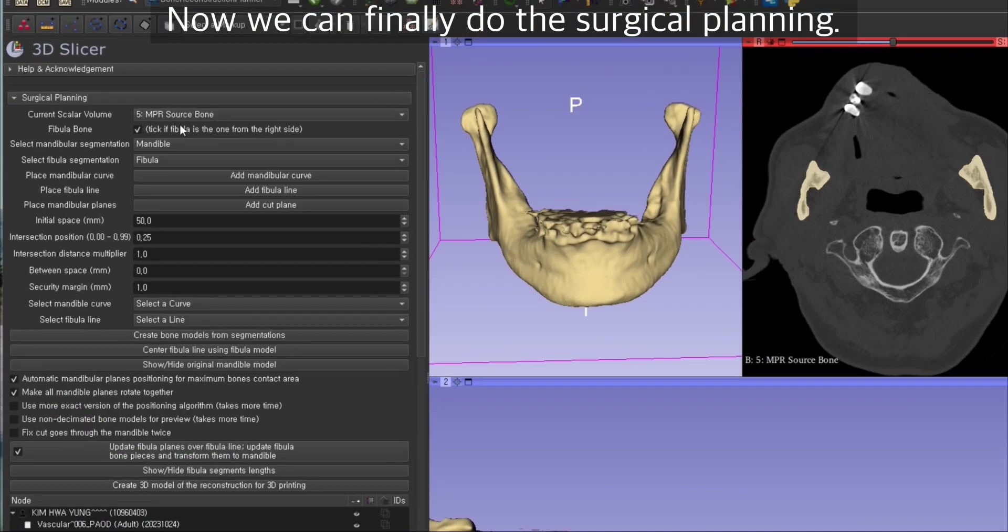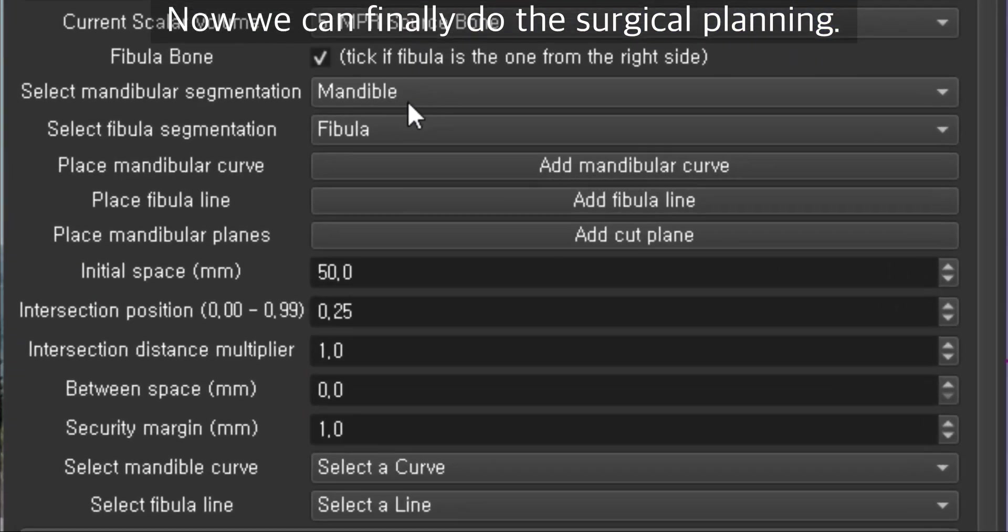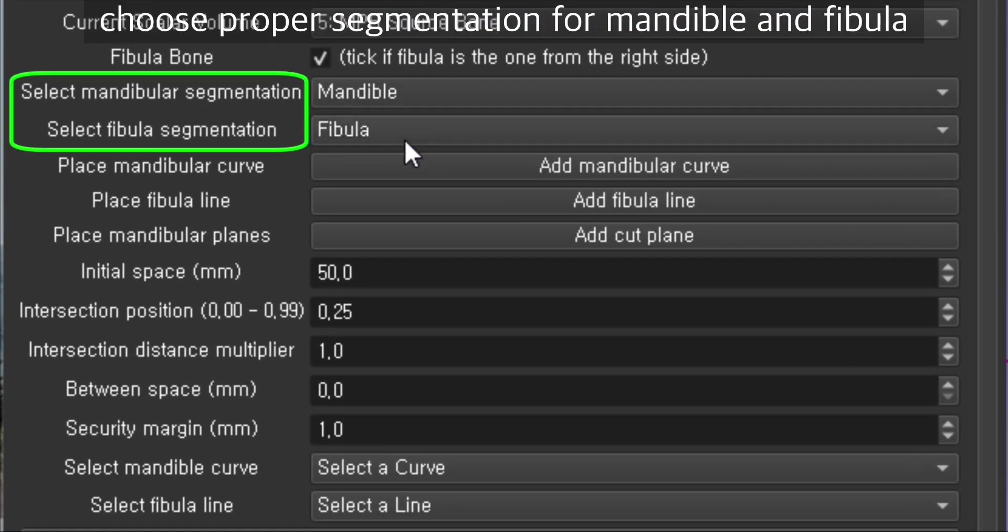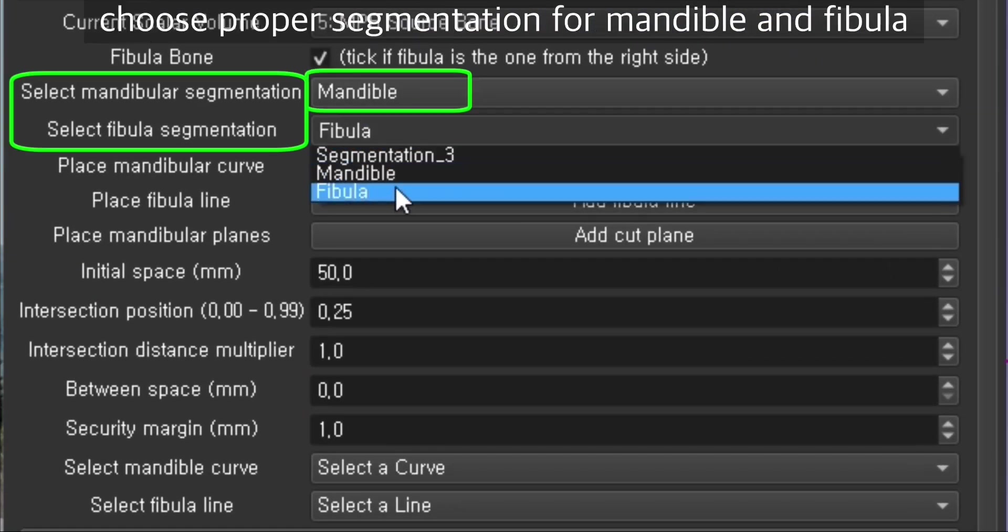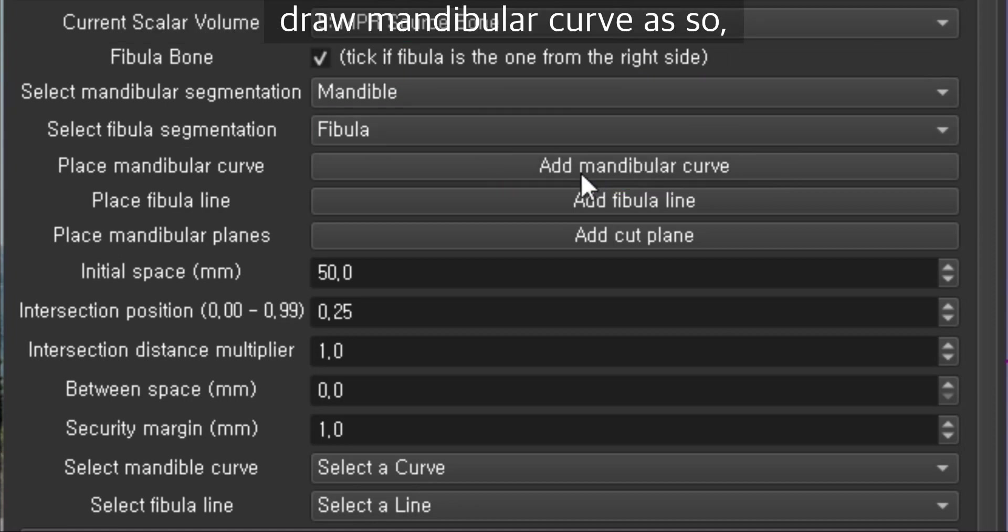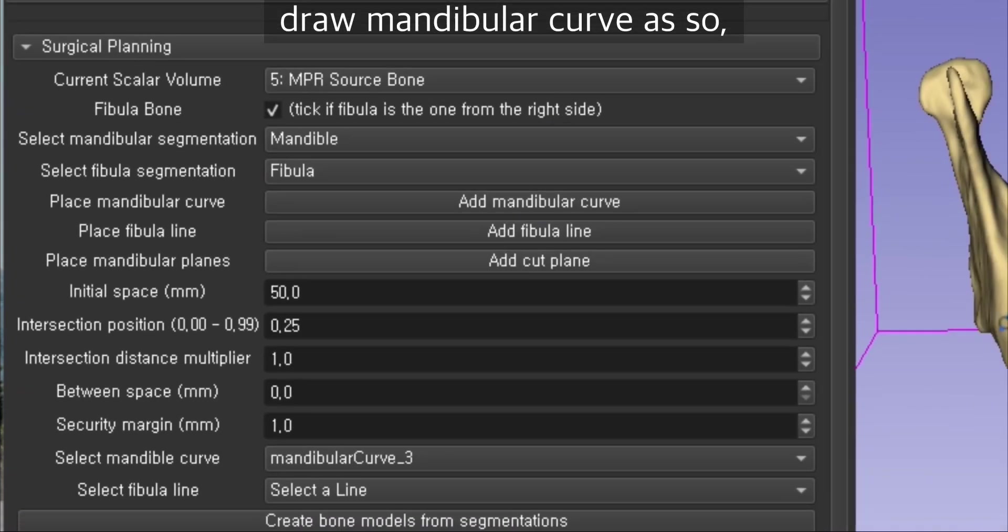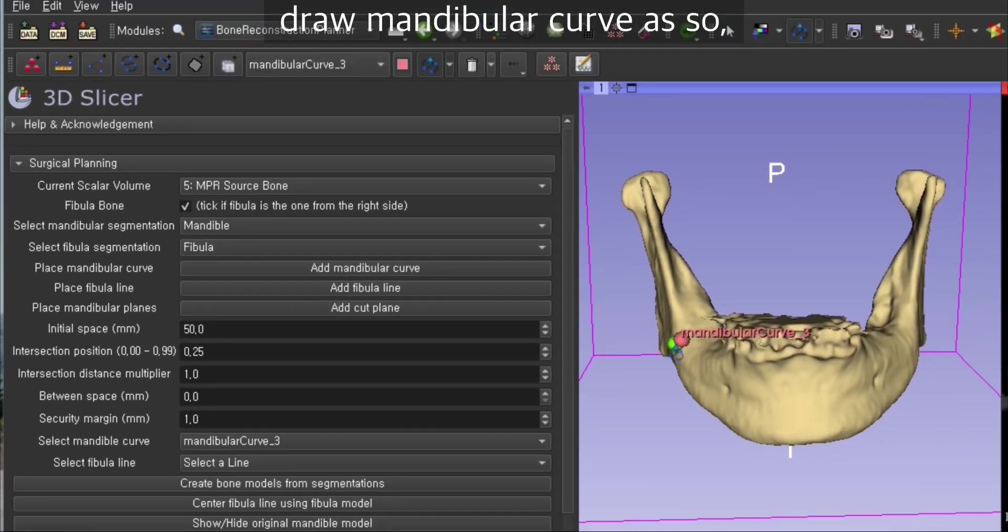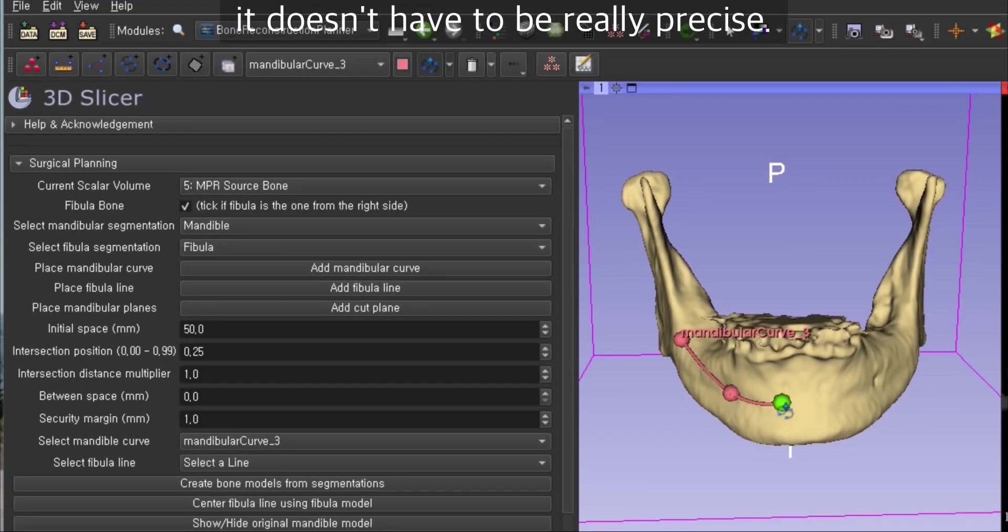Now we can finally do the surgical planning. Choose proper segmentation for mandible and fibula, and click if the fibula is right side. We're going to place the mandibular curve. It doesn't have to be really precise.